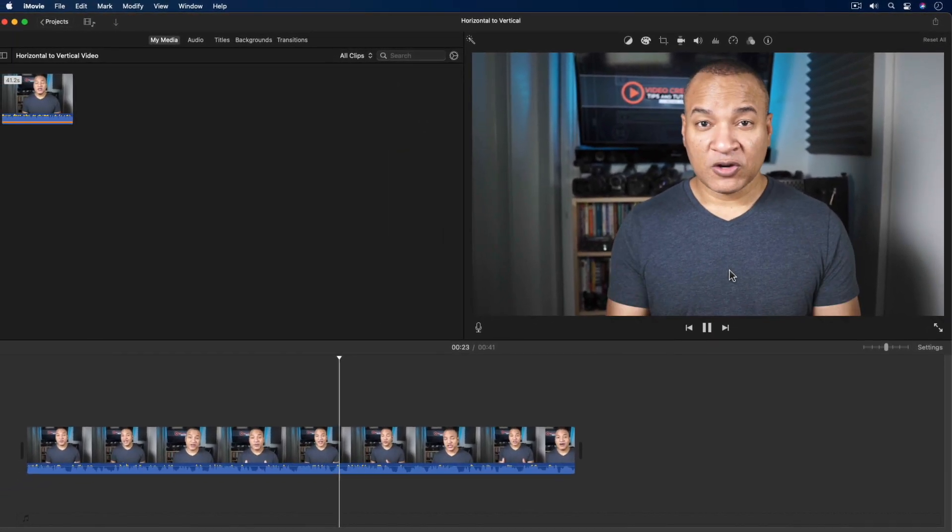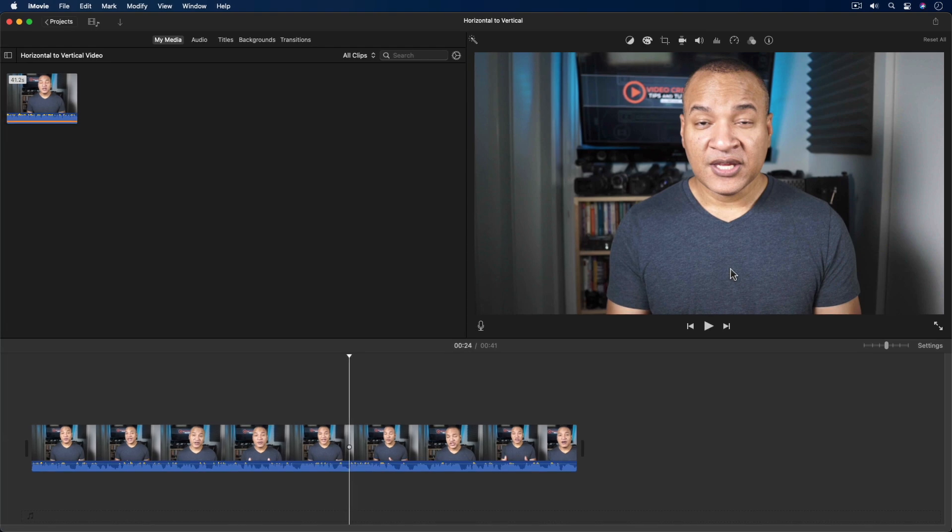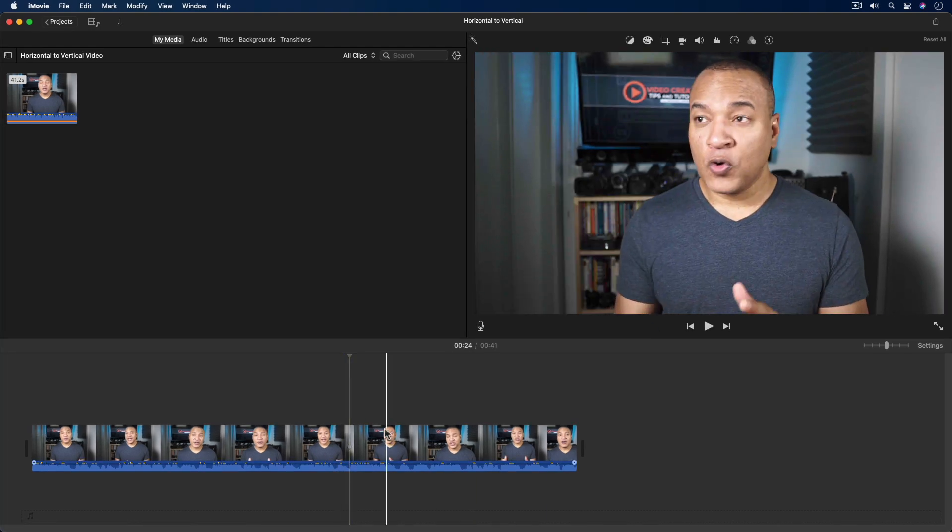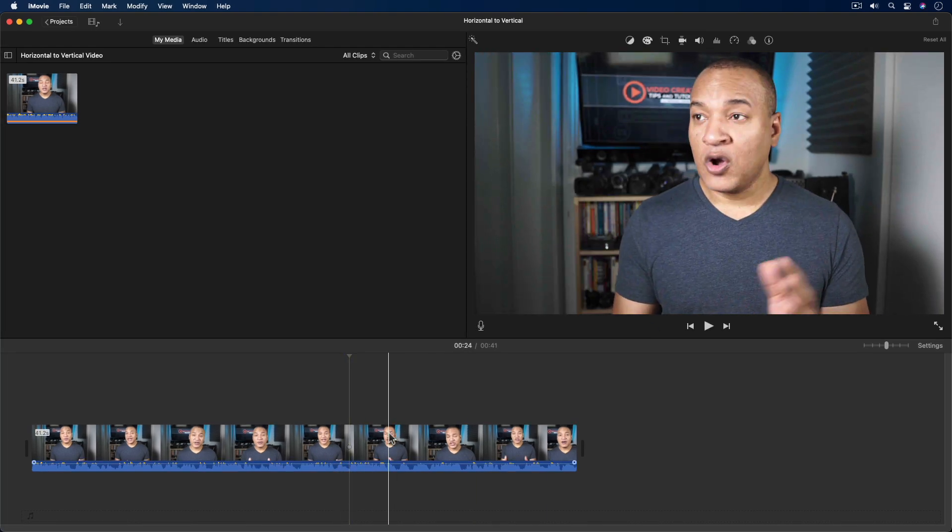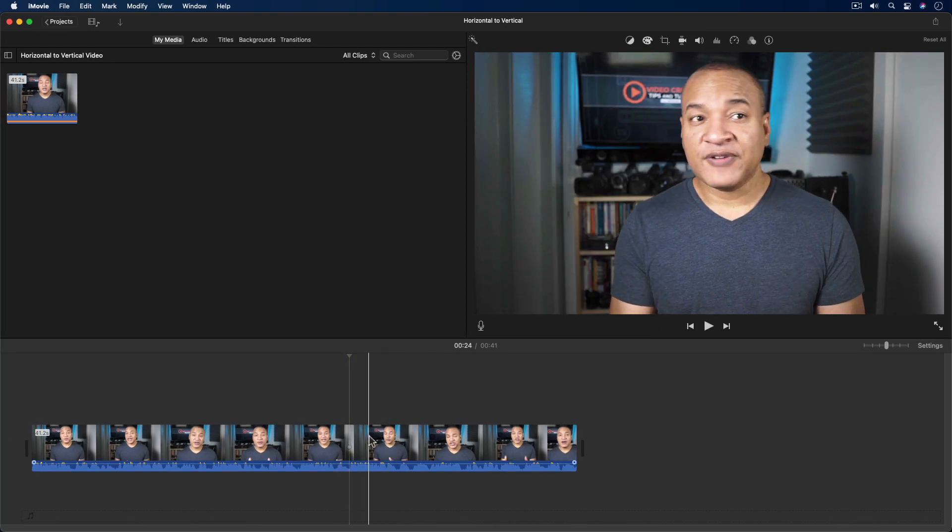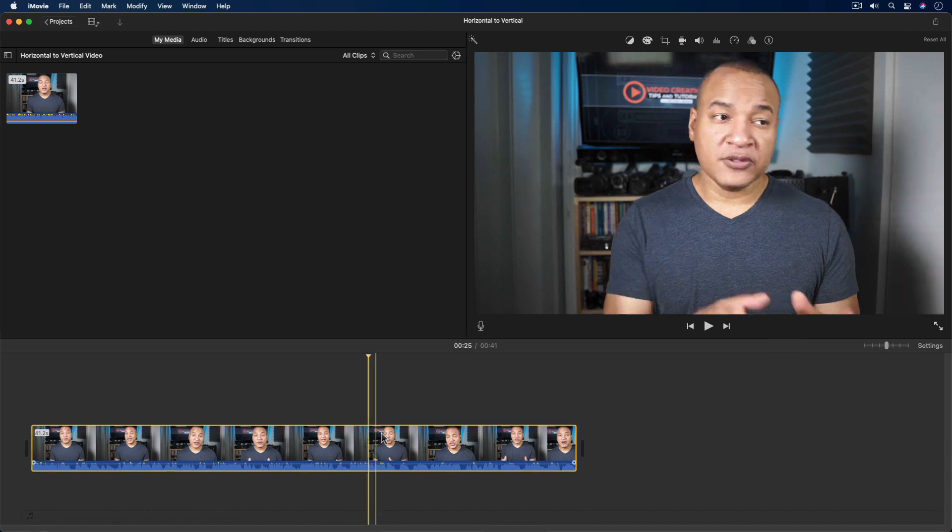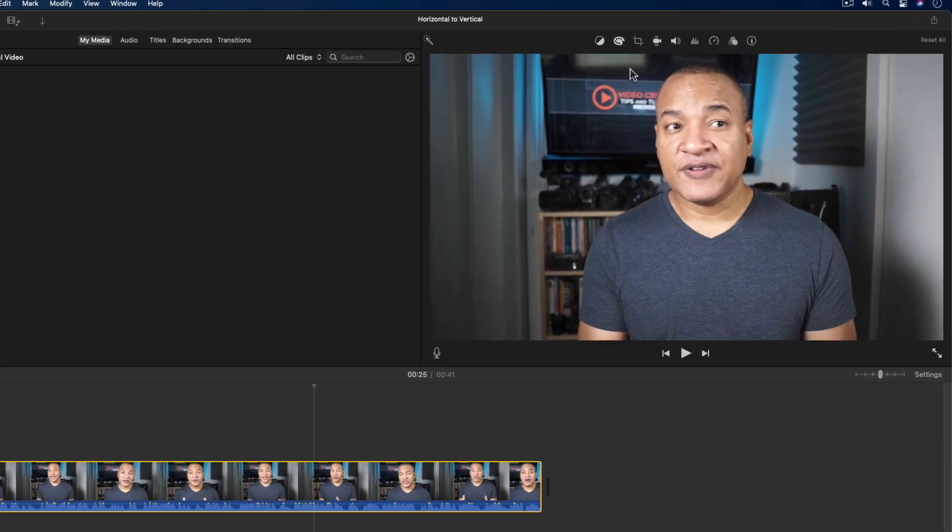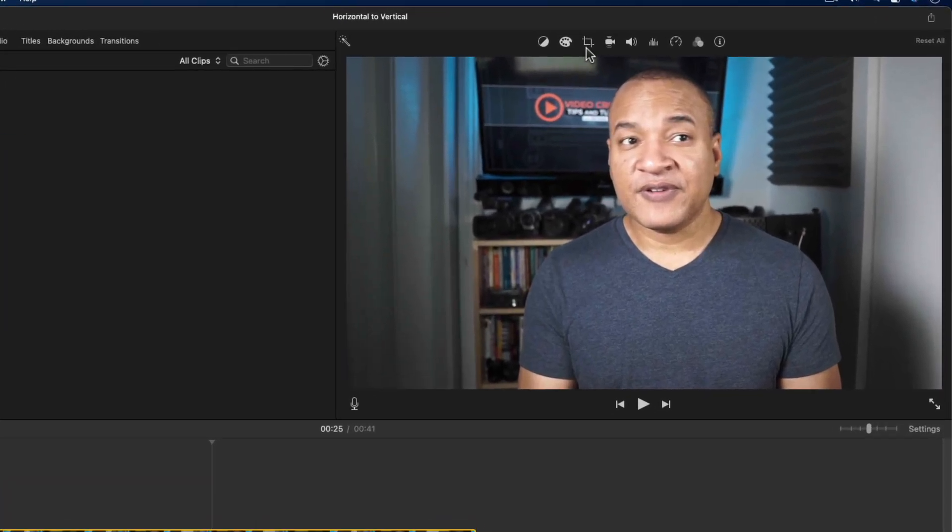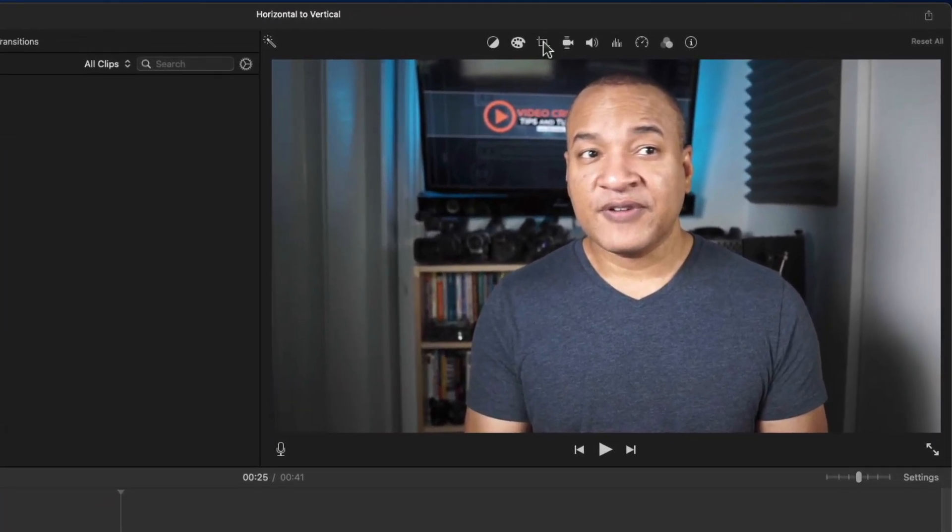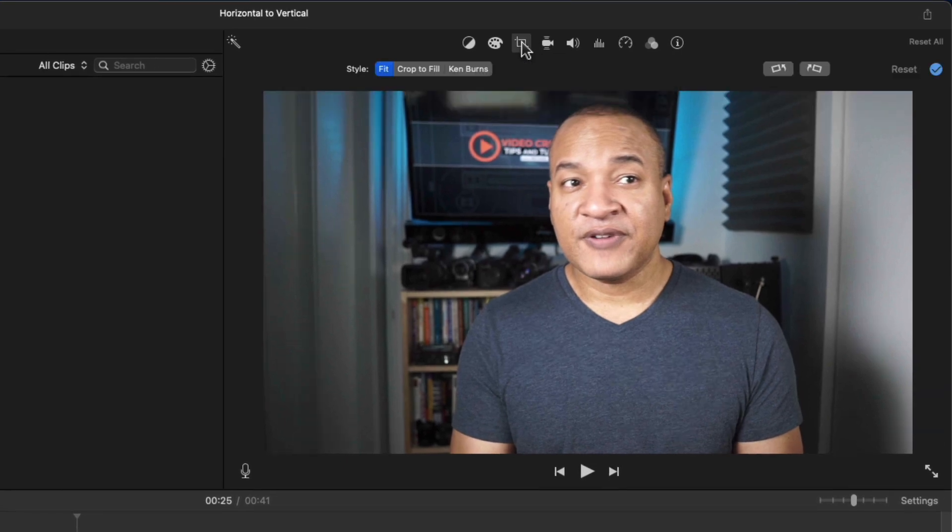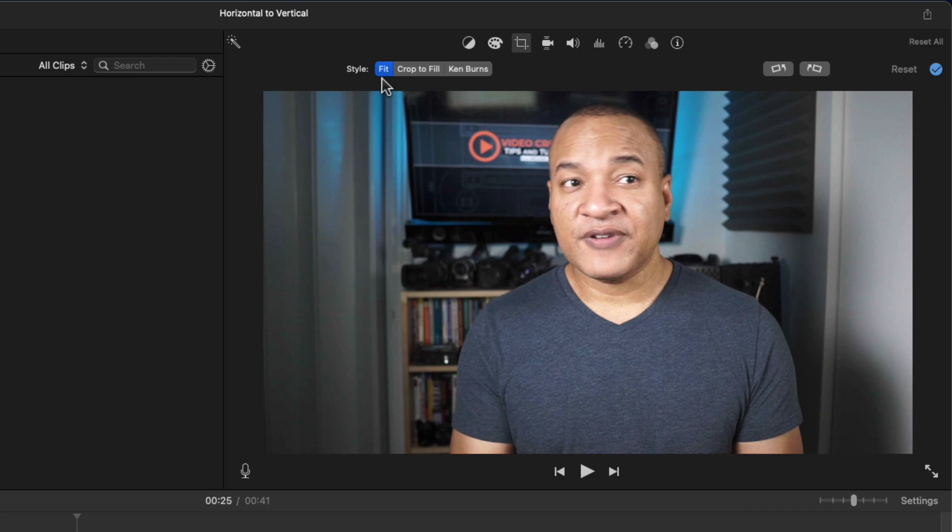All right, so the first thing I'm going to do is select the clip in the timeline by left-clicking it. Then I'll go up to the toolbar above the preview window and select the cropping tool. And I get these three styles of cropping: Fit, crop to fill, and Ken Burns. The one I want to select is crop to fill.